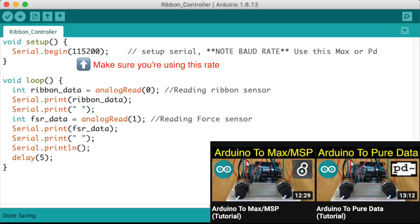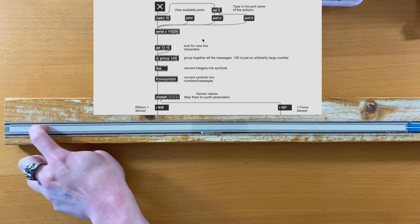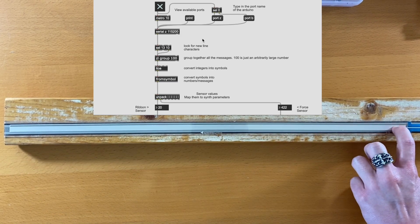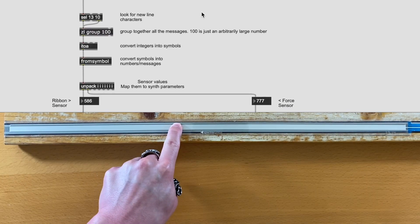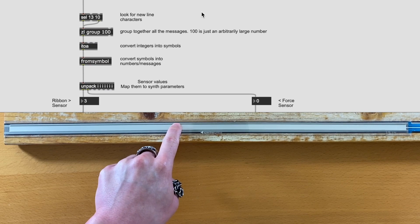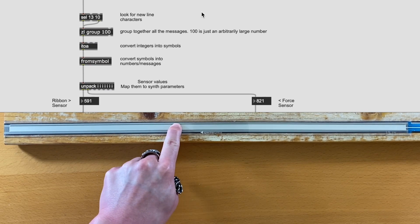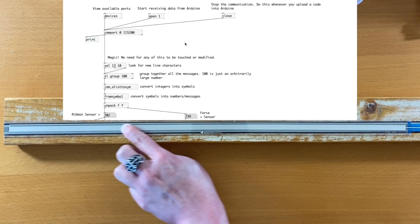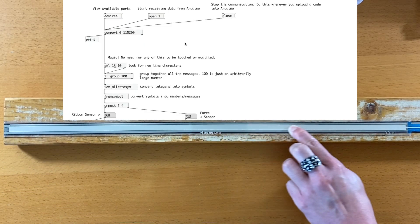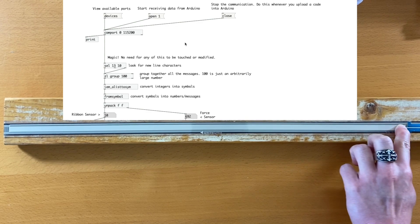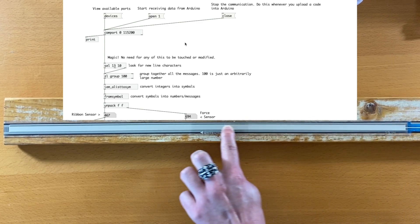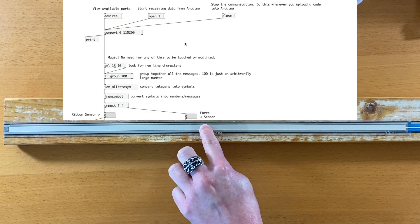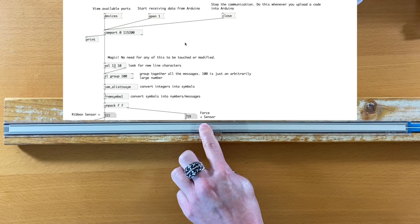We can reuse the serial communication code from before. Now we can open up Max or Pure Data and test to see if we're seeing the sensor values. Awesome.